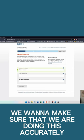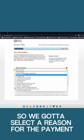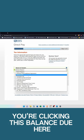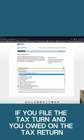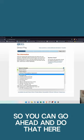We want to make sure that we are doing this accurately, so we've got to select a reason for the payment. Nine times out of ten, you're clicking this balance due here. This is what we click if you filed a tax return and you owed on the tax return. You can go ahead and make a payment here.